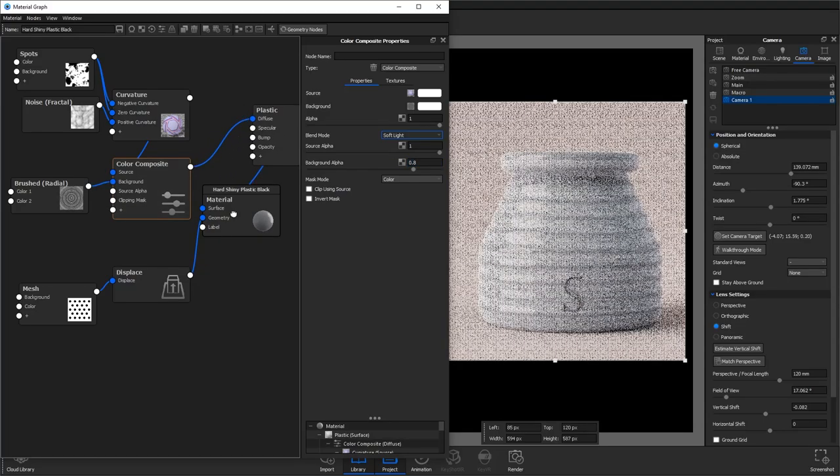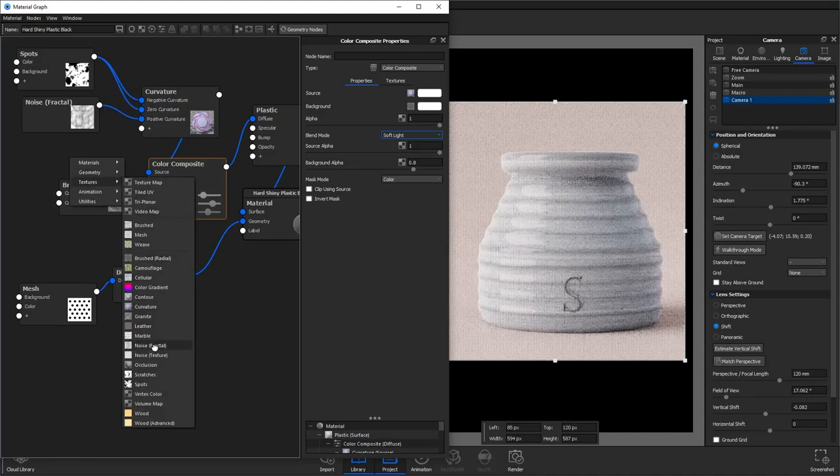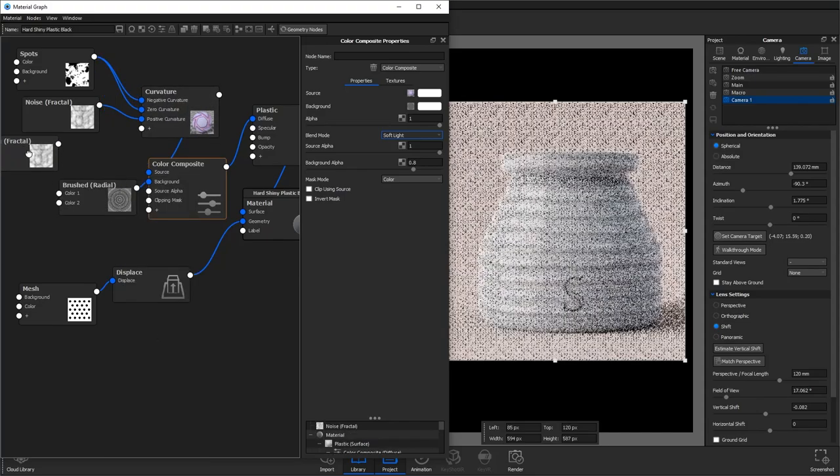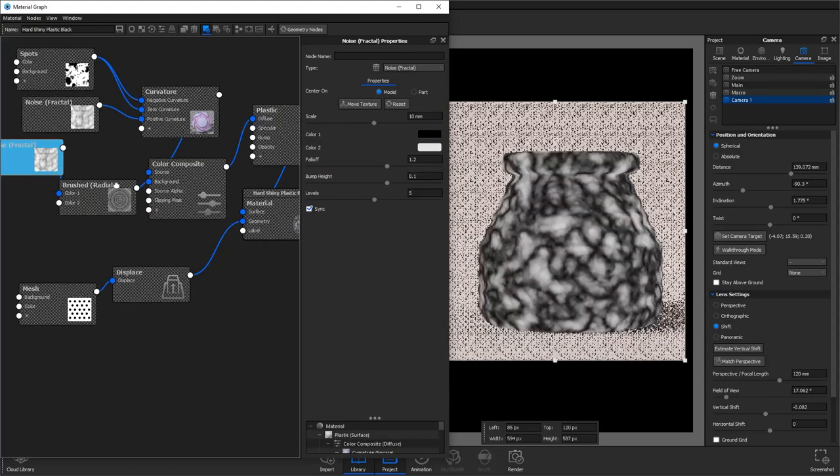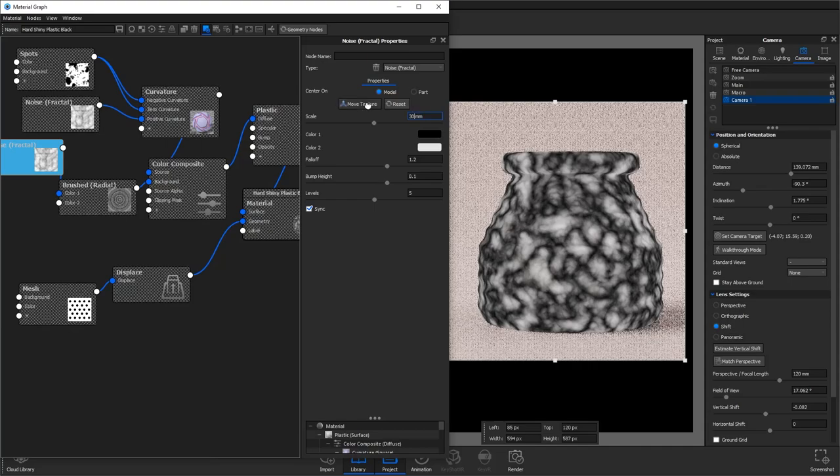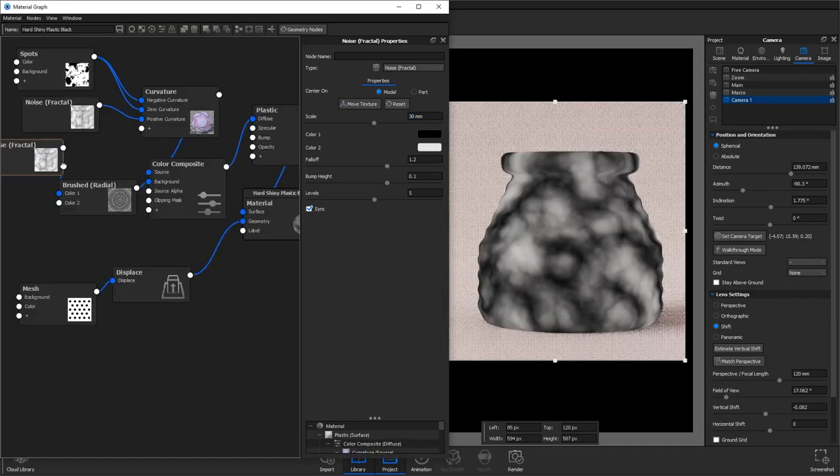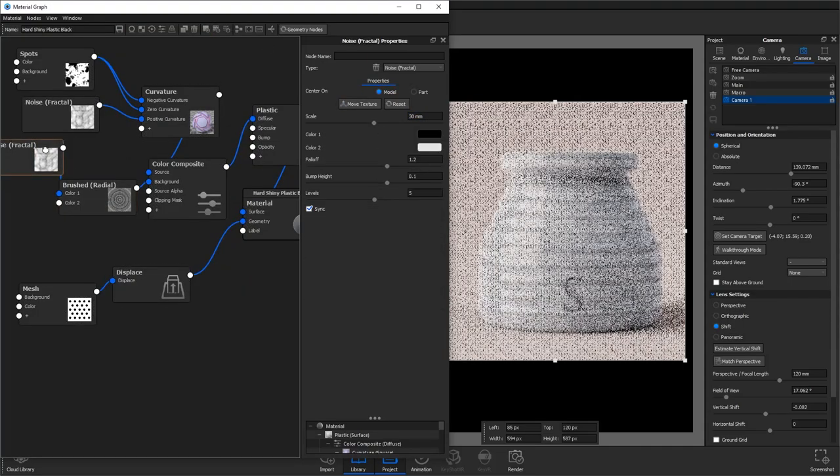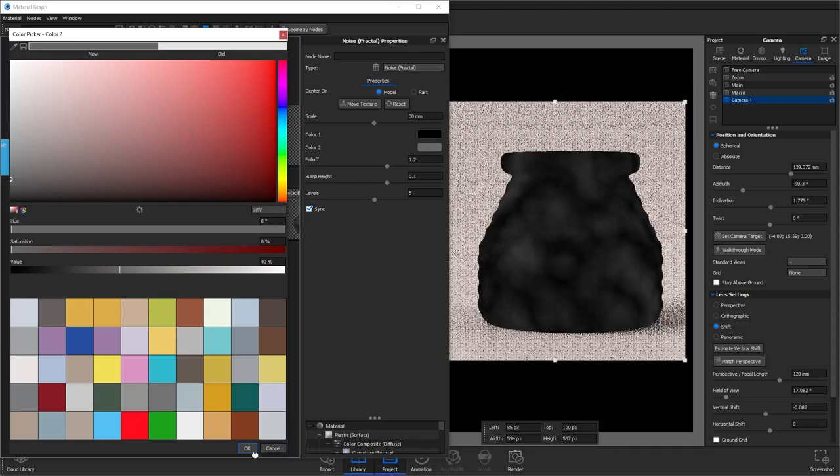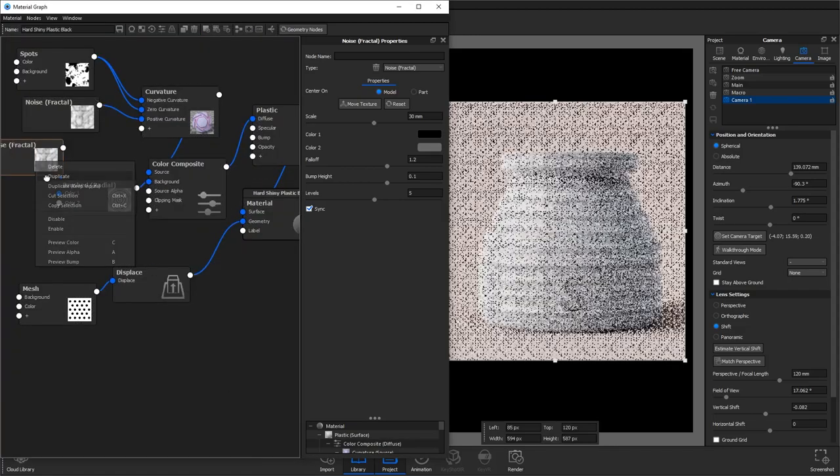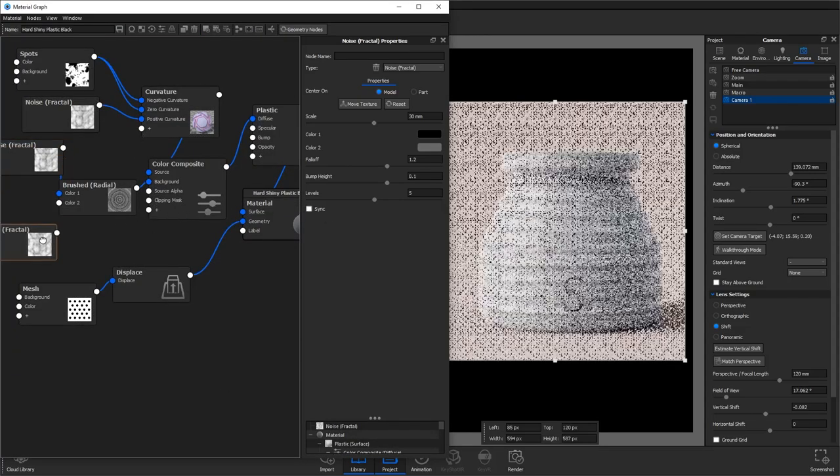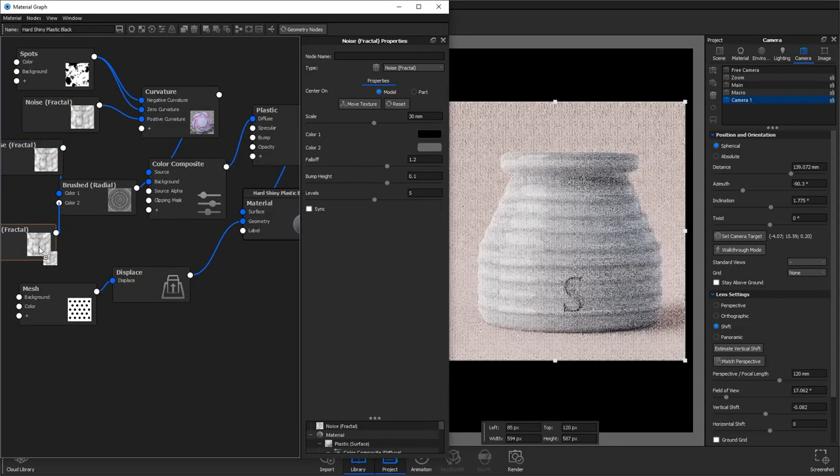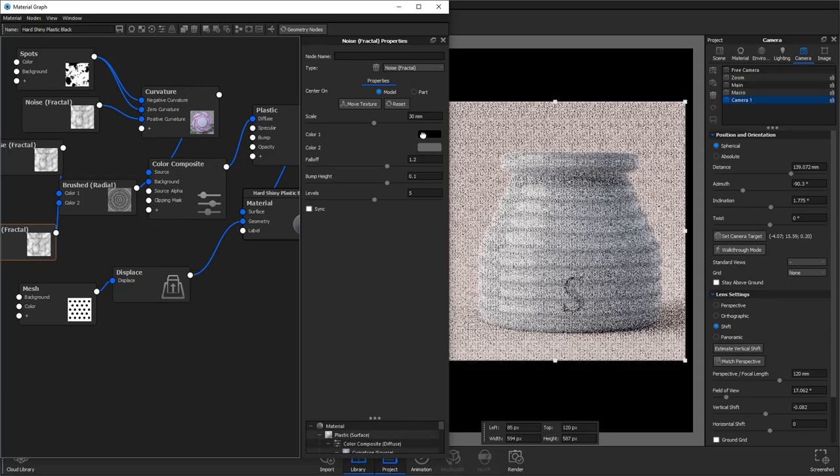Again to add a little bit more variance we're going to add another fractal noise, increase the scale and as this is controlling the black colors we want to set color 1 to black and color 2 to a very dark gray. Duplicate this, make sure to untick sync.